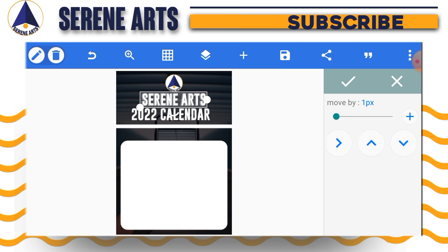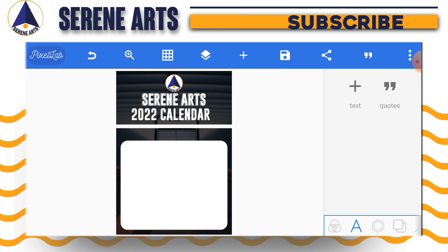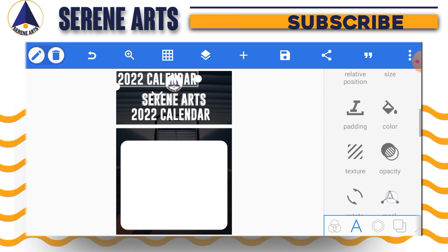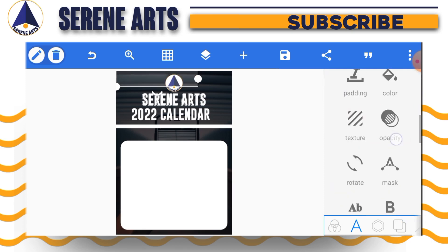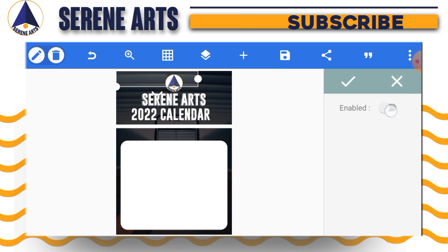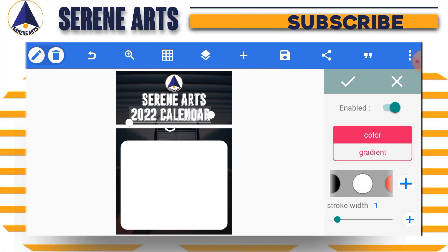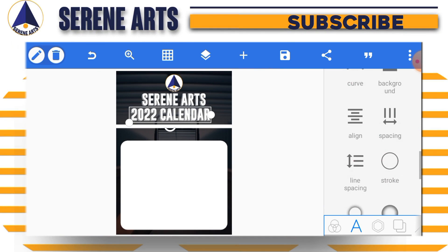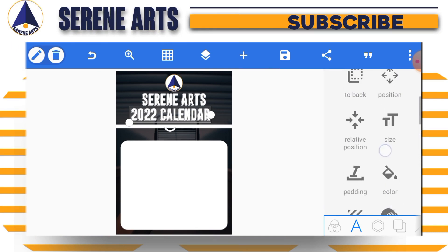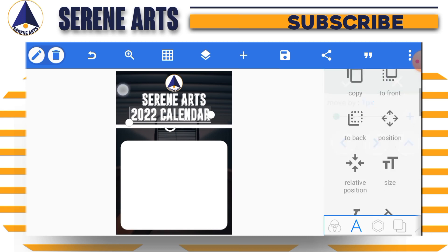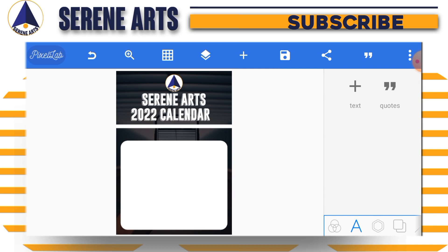We do the same thing to the '2022 Calendar' text as well. We make a copy, go to color, give it the transparent color, tap the check mark, scroll down to stroke, enable the stroke, give it a stroke width of one and a color of white, then push it down onto the '2022 Calendar' text. Use the position tool to make sure it fits perfectly.